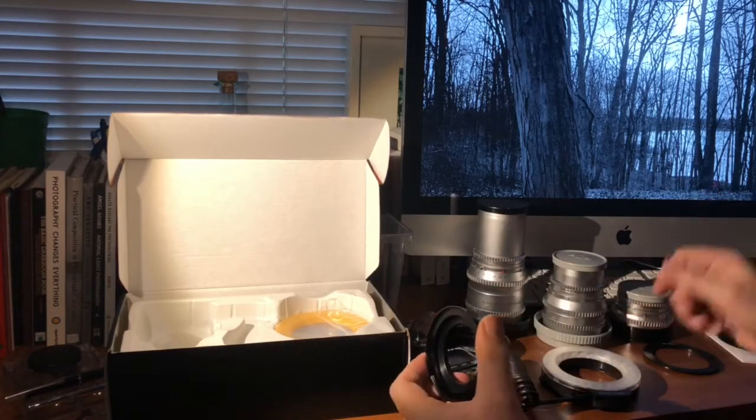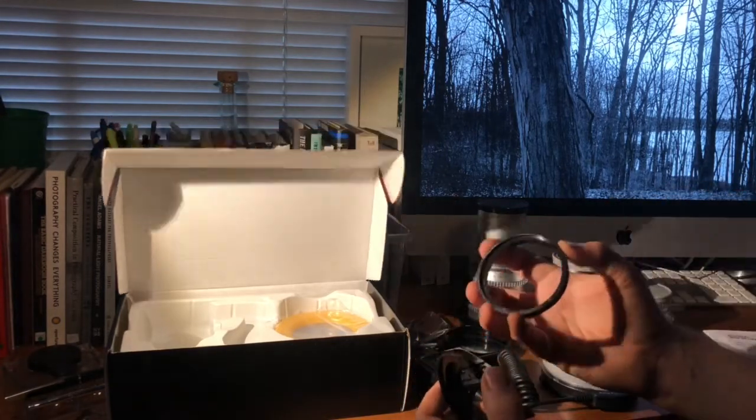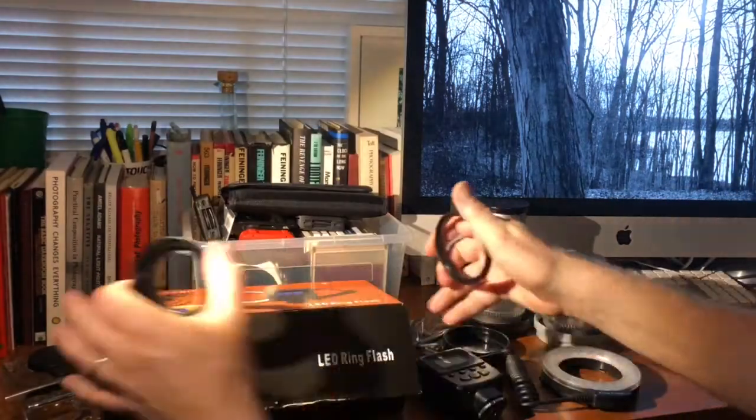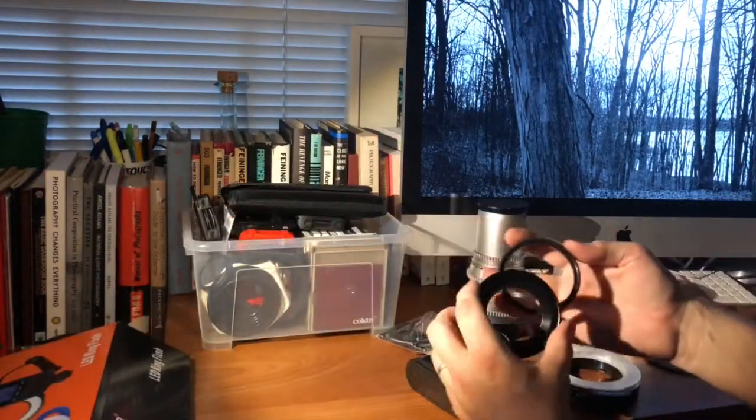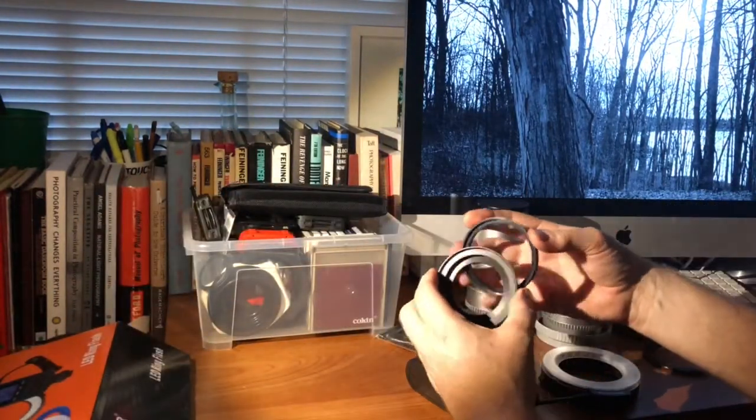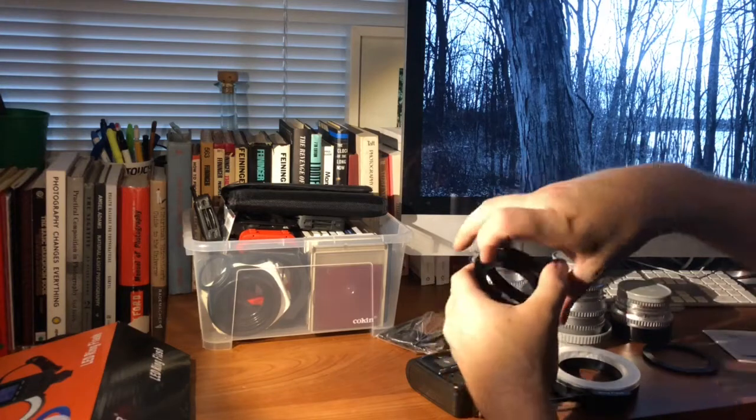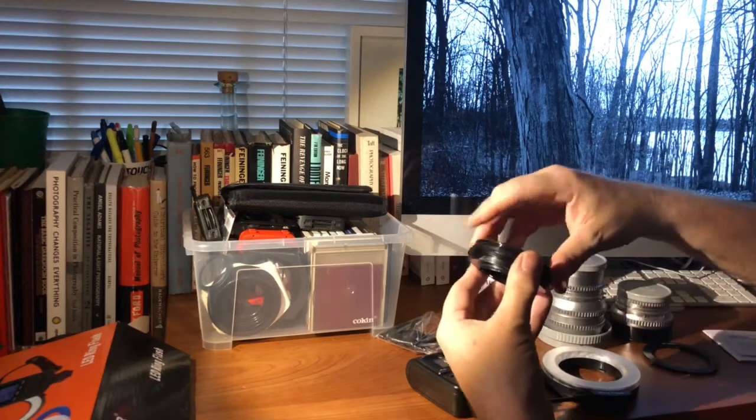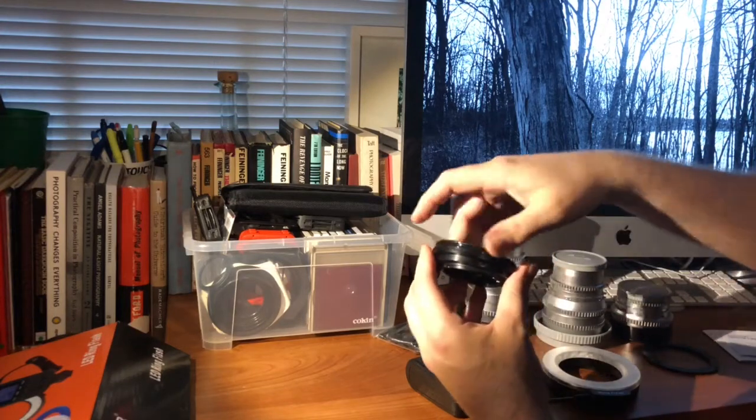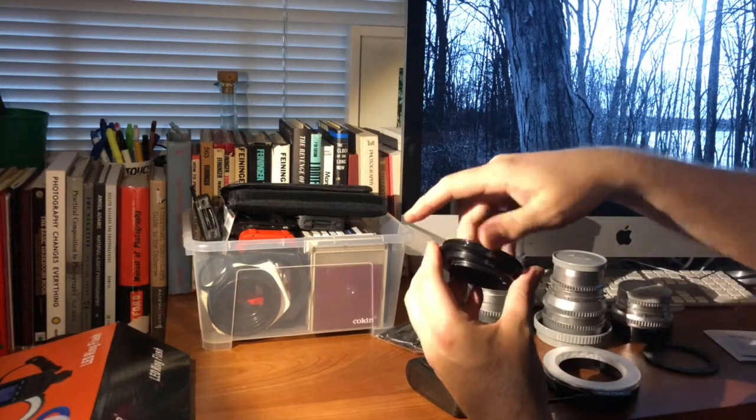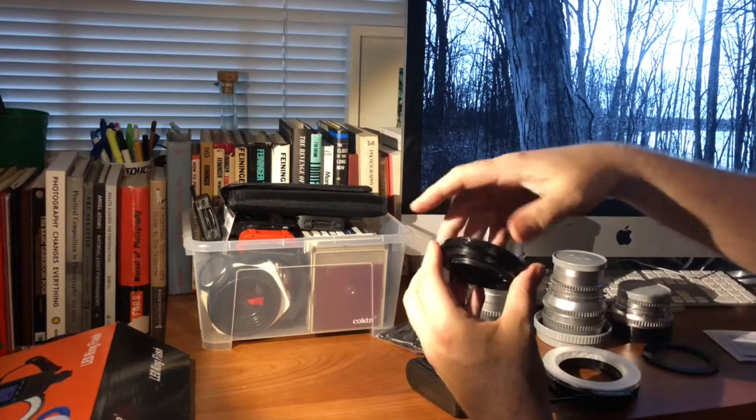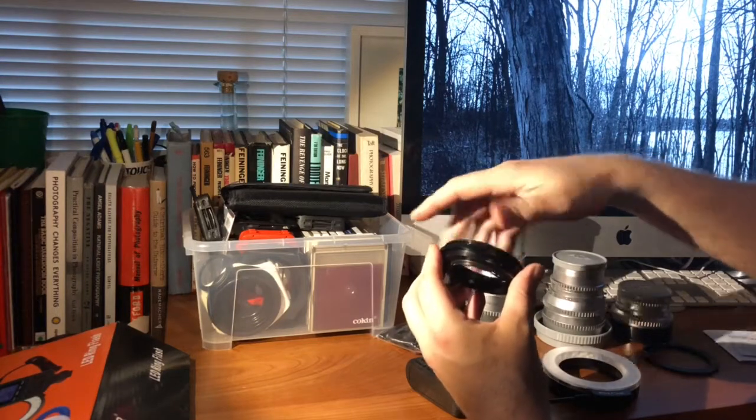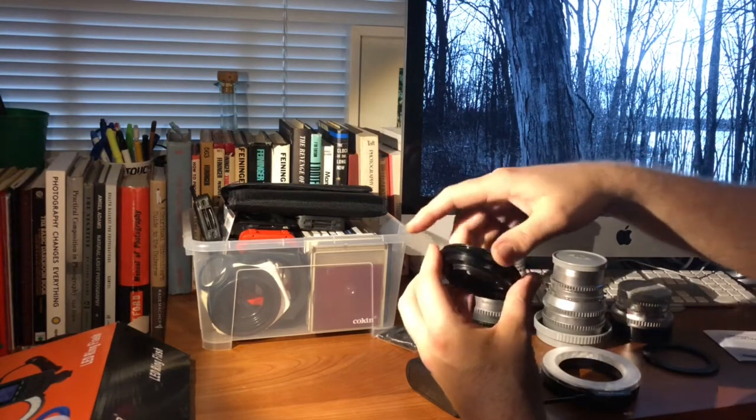So there it is, the bay adapter to the bay adapter to the 67 to 77. And then all I need to do is get the 77 adapter. Let me put that out of the way. Get the 77 adapter for the flash. Screw that on. Yep, it fits. Good.